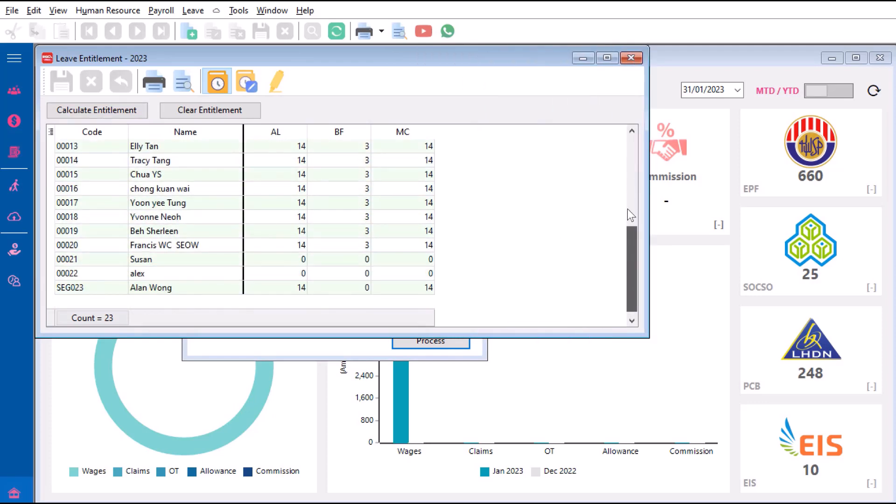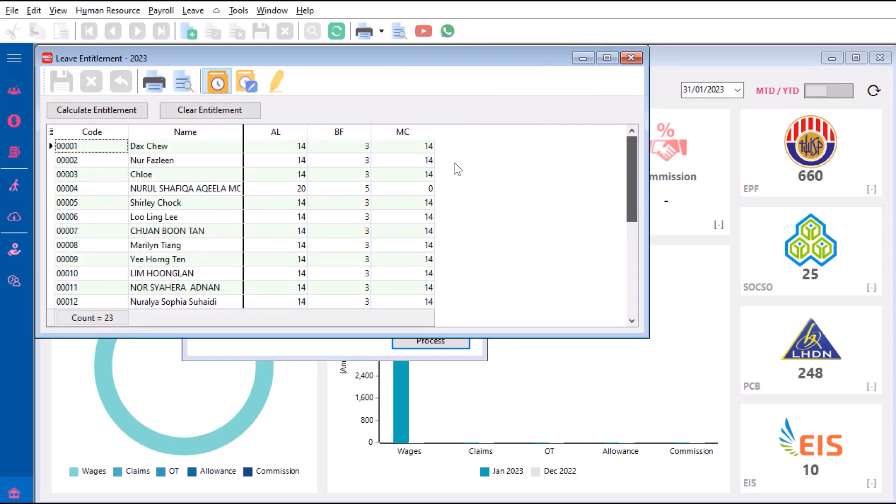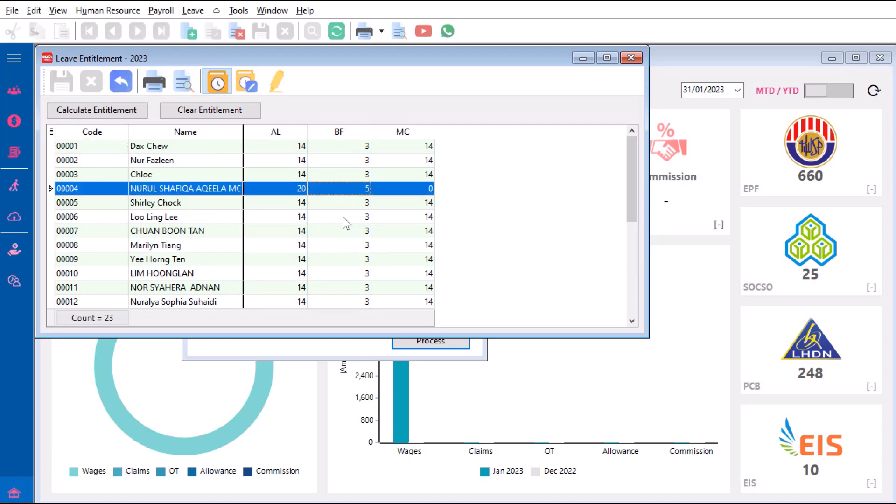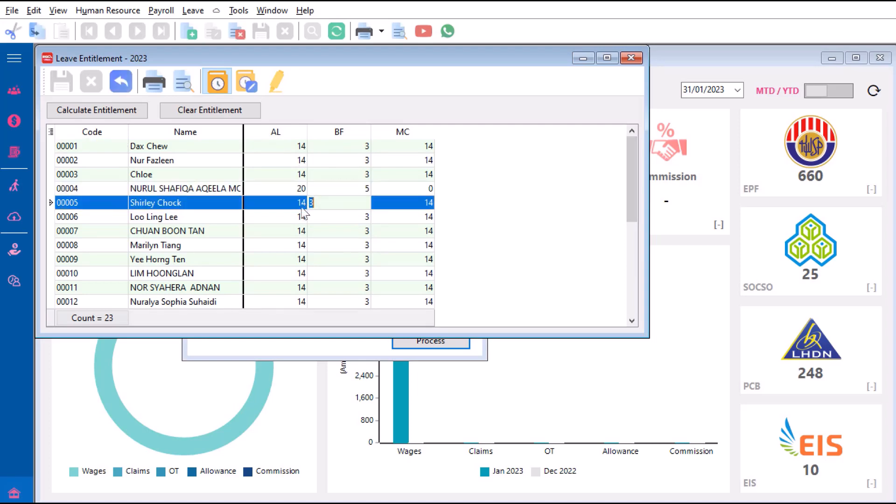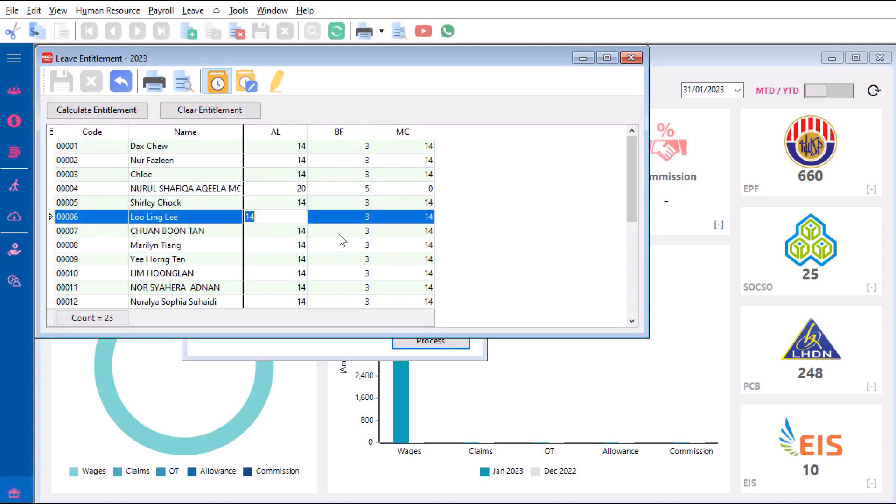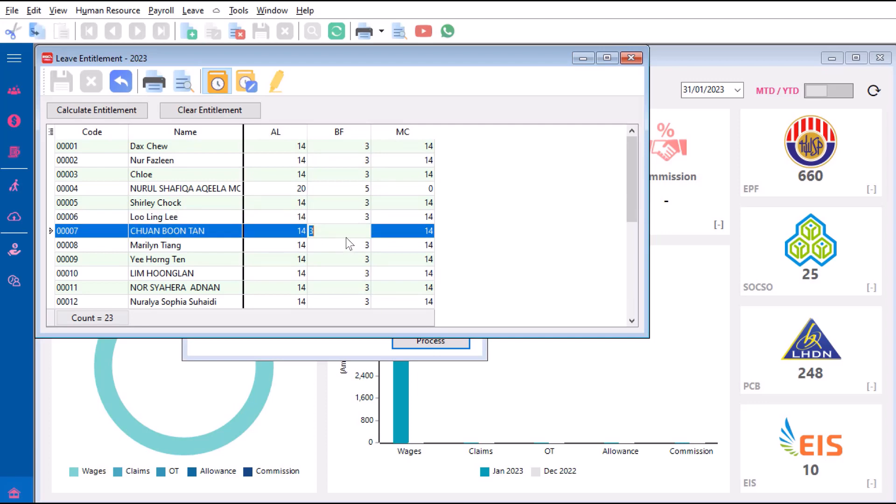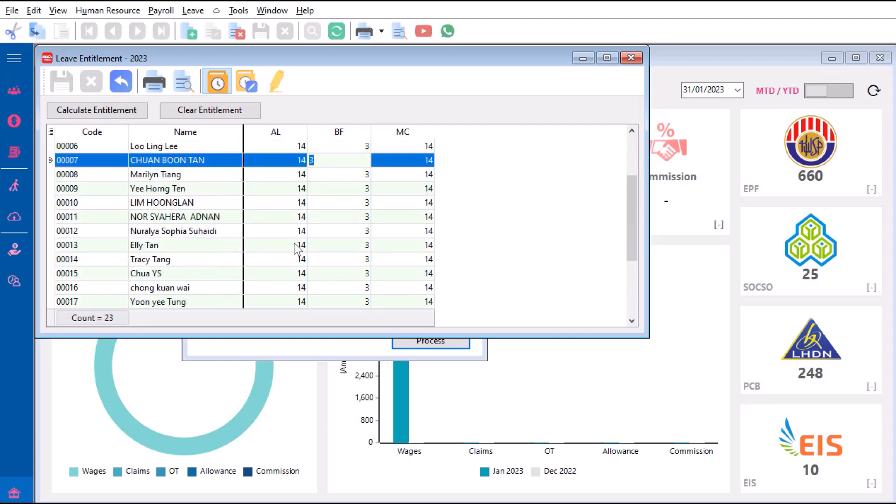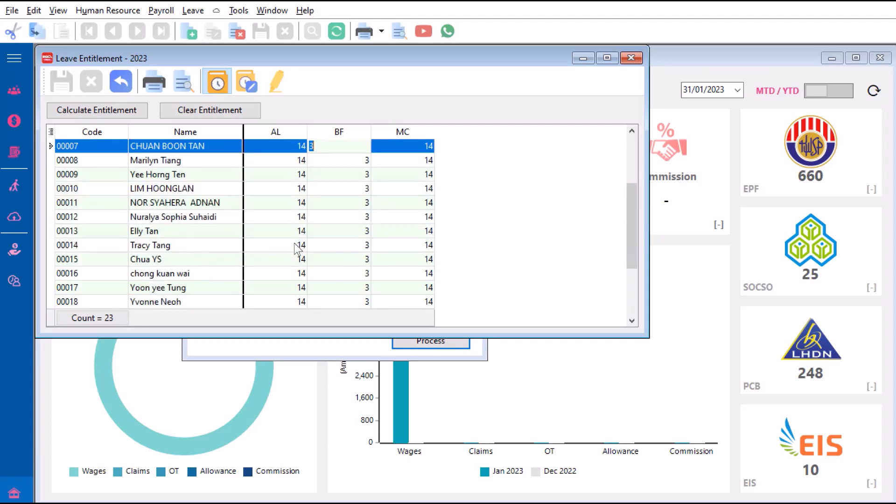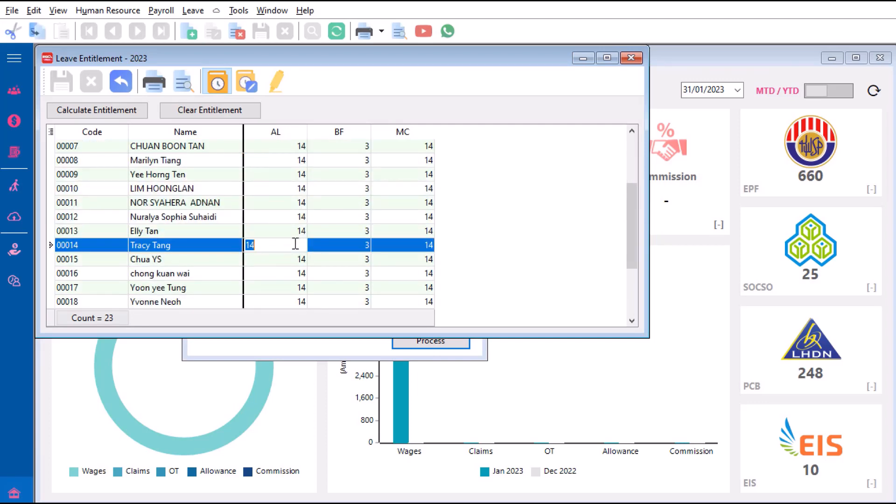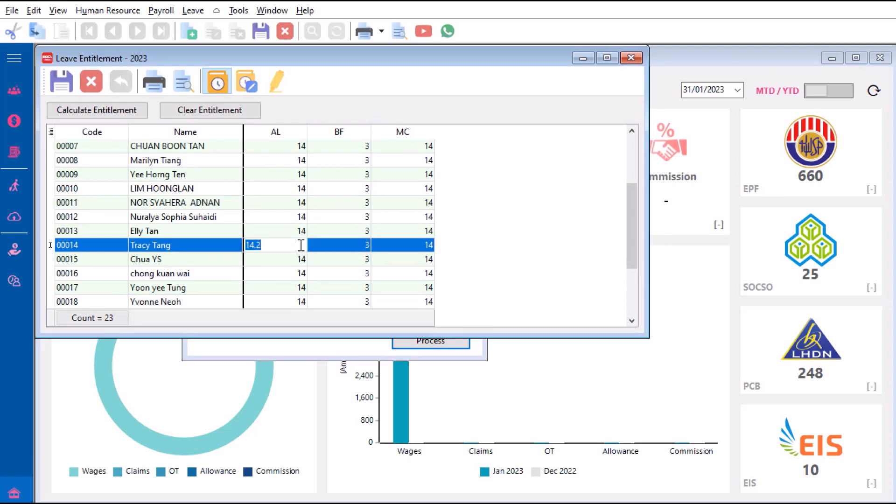The system will show me what we have done previously. The system will calculate how many brought forward leave. So everyone has three days brought forward, this one got five days, then these are three days and 14 days. Sometimes at certain points there will be certain decimal points, like 14.2 for example. But 14.2 is very hard to give an employee 0.2 days.